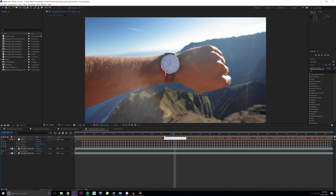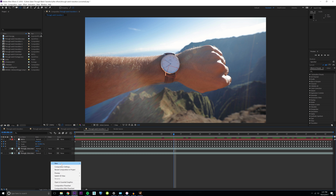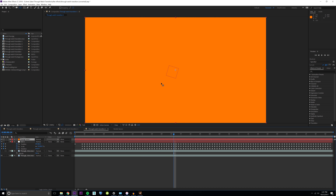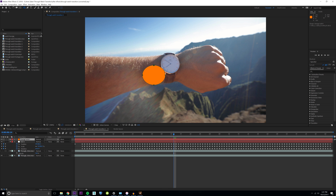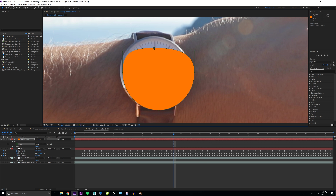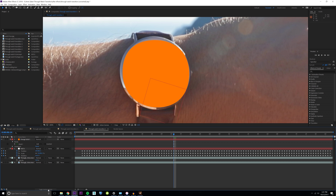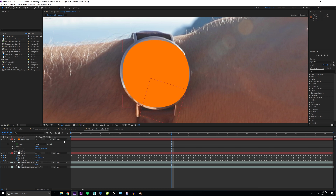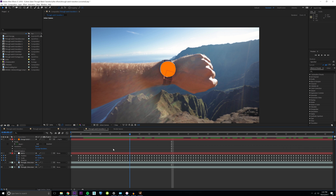This is going to be the foundation for the effect. Now I have to parent things to this null object to make it look like it's actually there. The next thing I'm going to do is right click, create a new solid — it doesn't matter what color it is because we're just using it as an alpha layer to reveal our footage. Then I'm going to change to the ellipse tool and draw a circle, and try to put it as best as I can on the watch face. This area is what the watch transition is going to show through, so we obviously don't want any of the metal rim — just the actual watch face. I'm going to make this a 3D layer and then parent it to the null.